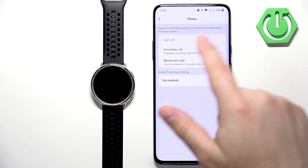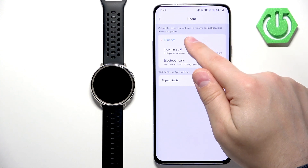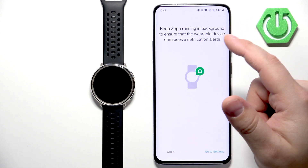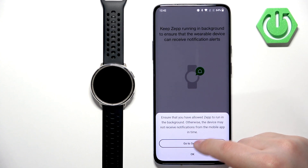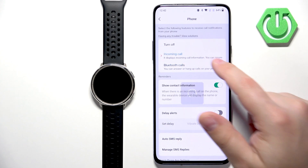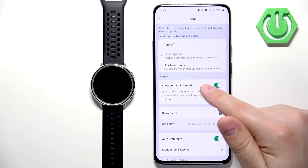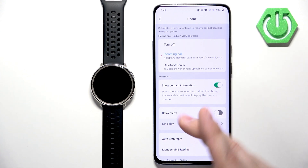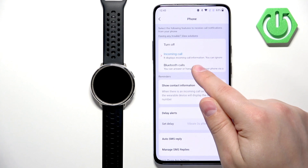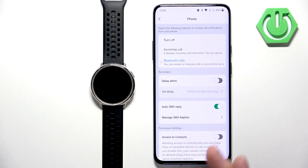There are quite a few permissions. Once you enable the permissions, you can turn on the features to receive call notifications from your phone. You can tap on Incoming Calls and Bluetooth Calls. Incoming Calls only enables notifications for incoming calls on your watch, so you will see the notification on your watch. The Bluetooth Calls option allows you to answer or hang up calls via Bluetooth.